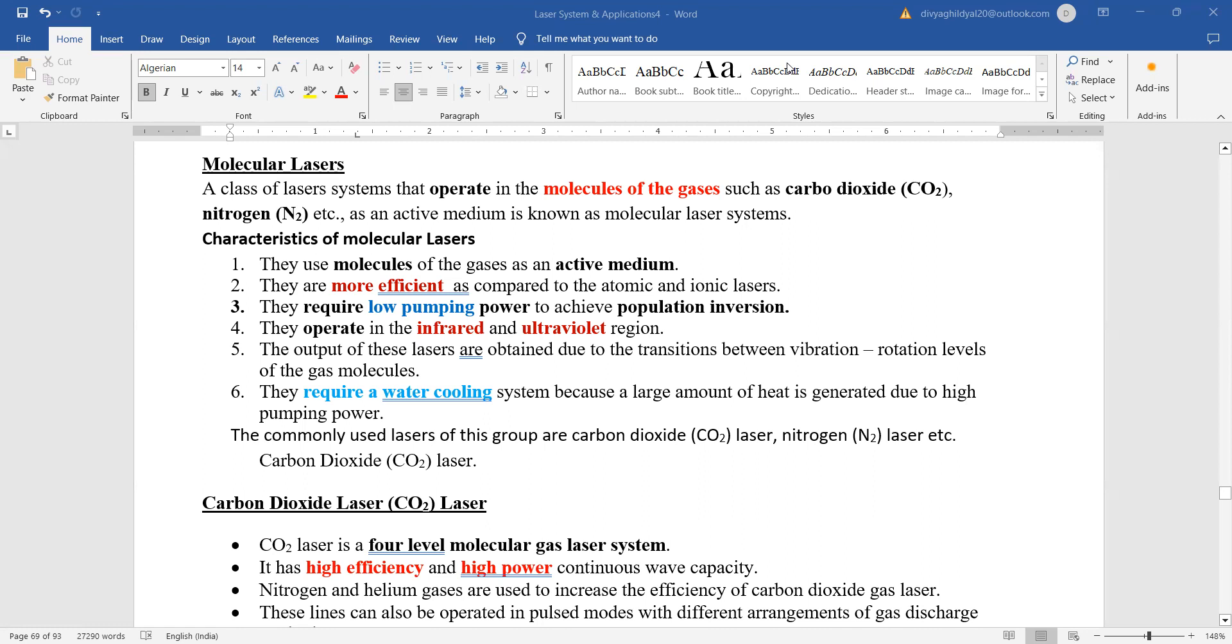Now in this lecture we are going to discuss molecular lasers. That means the most famous ones being the carbon dioxide and the nitrogen laser. Usually carbon dioxide laser is only asked.